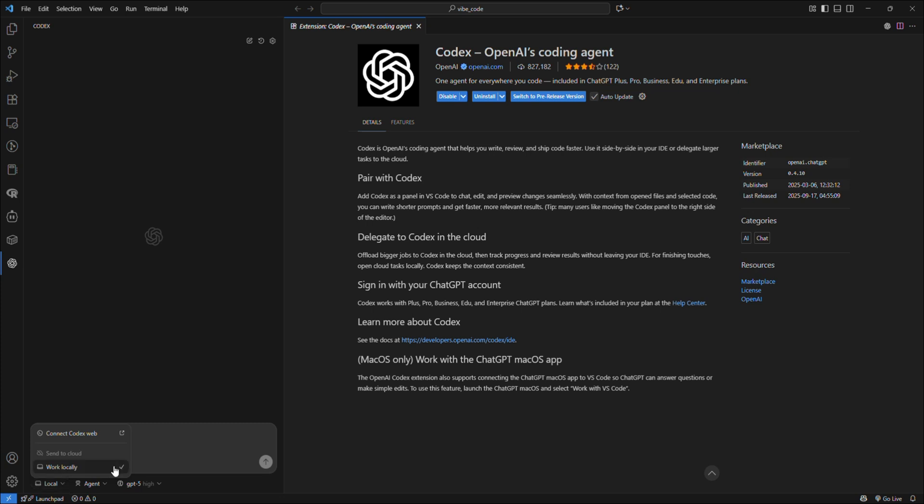Codex also has a web version where you can access their web interface and develop things there. But as we're using the VS Code extension, it's better to set it to Work Locally. If you send code to cloud, they have access to your code.